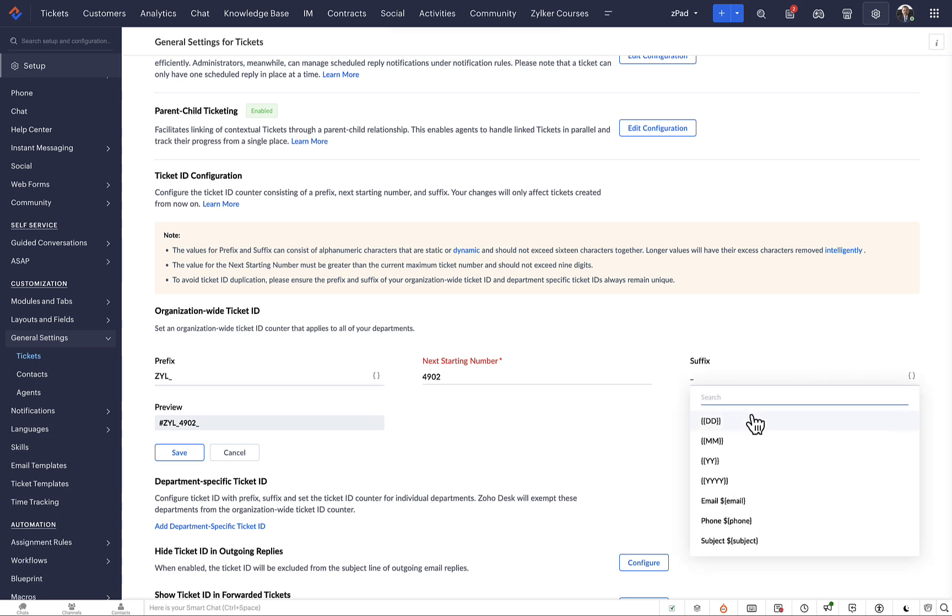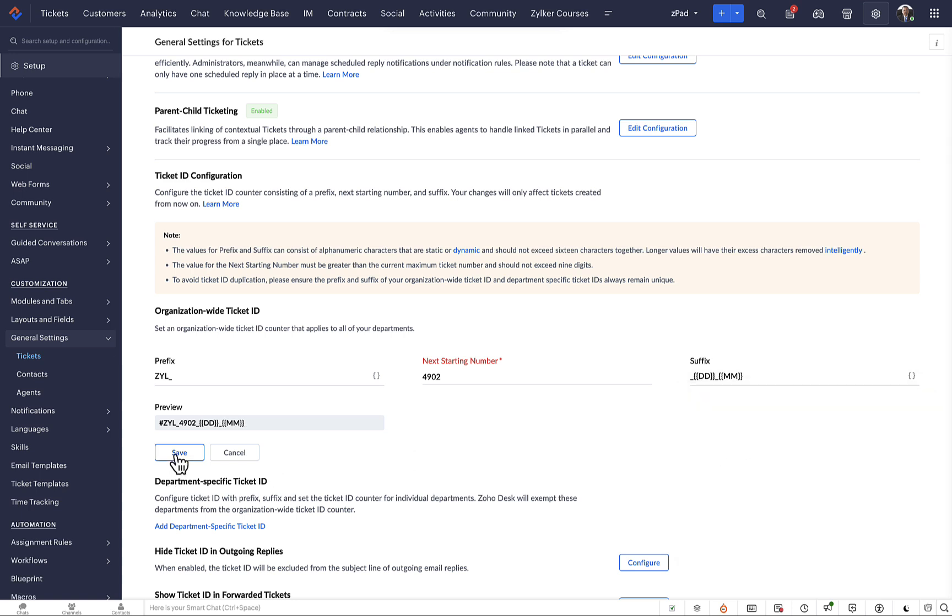As an example, let's choose the day and month as the suffix. So the ticket's suffix will be the date it was created. Now it's easier for agents to recall the ticket ID of specific tickets.